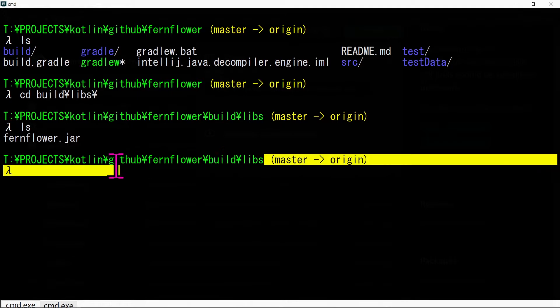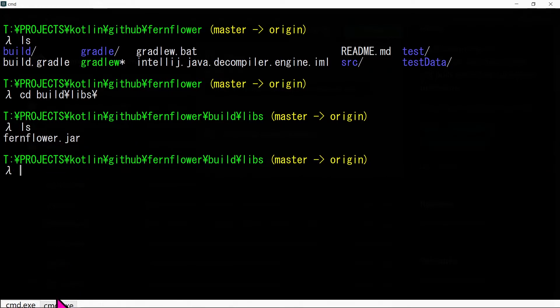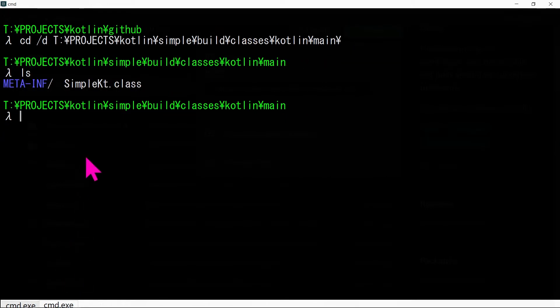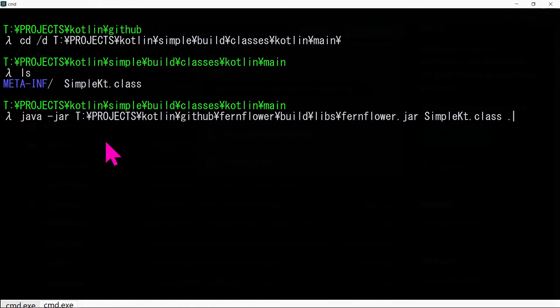Now copy the path where FernFlower jar is located. Finally, enter this command: java -jar fernflower.jar SimpleKt.class .